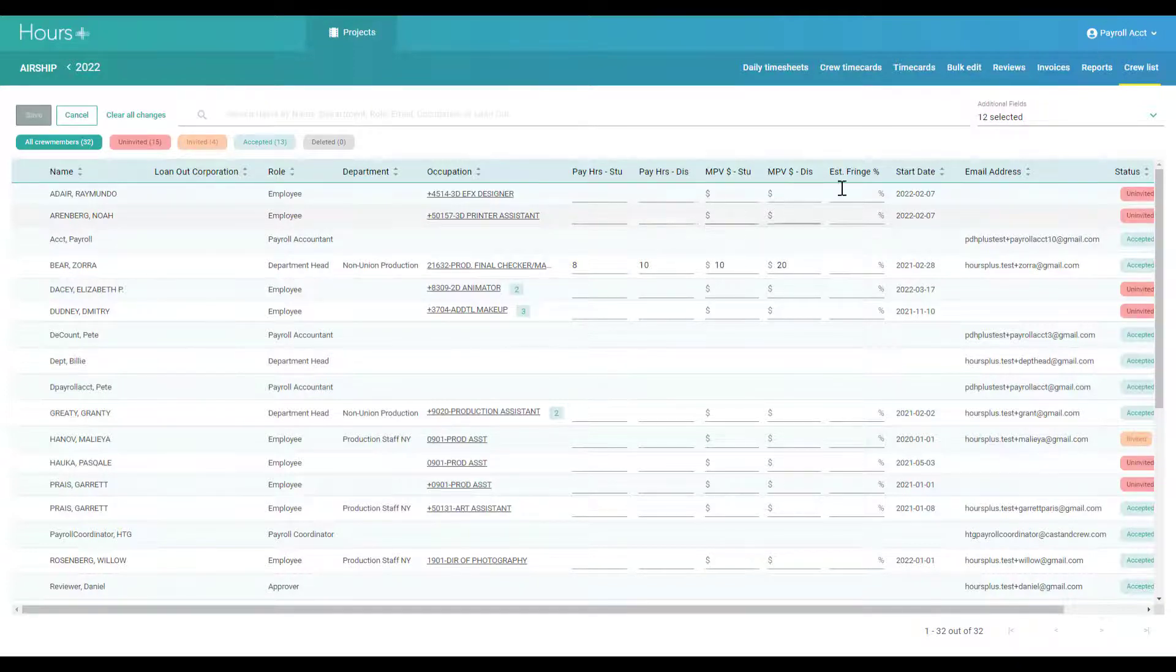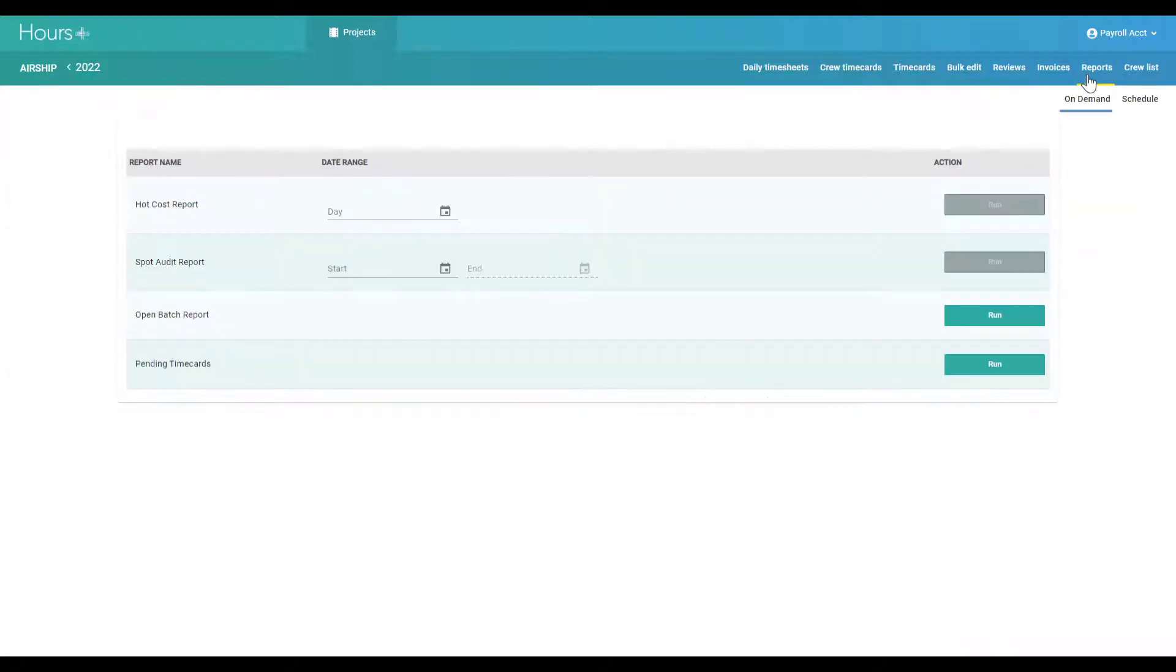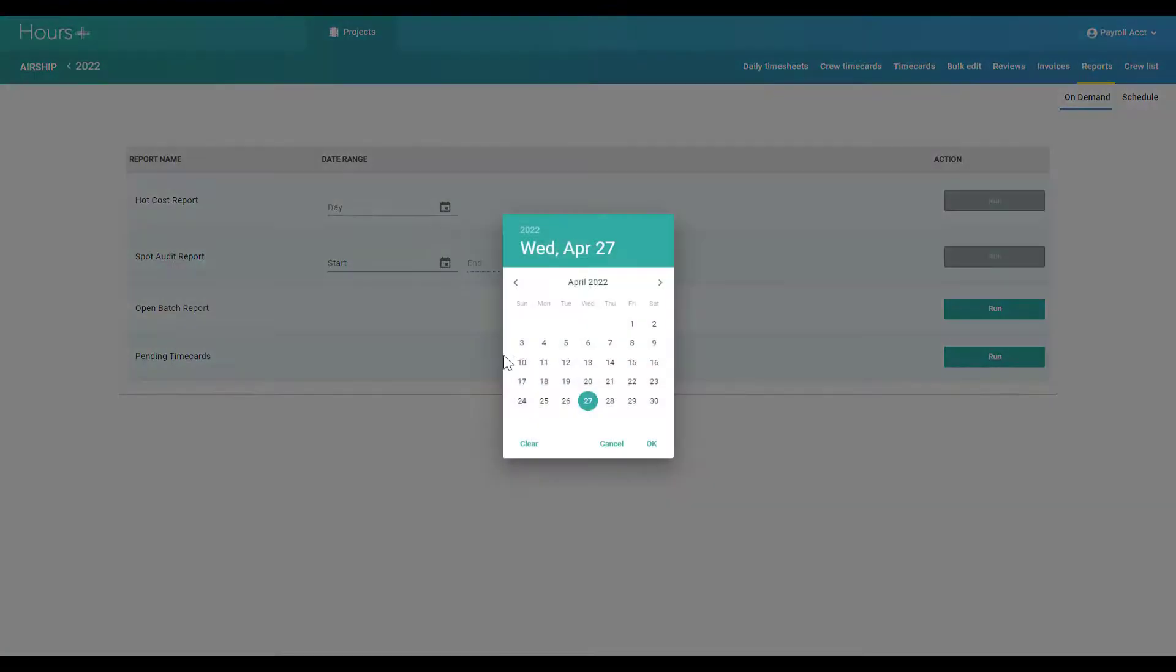And the reports tab allows you to export data about the timecards for your project, including hot costs.